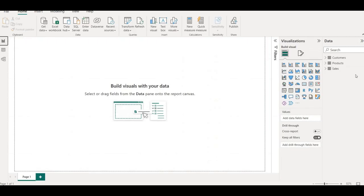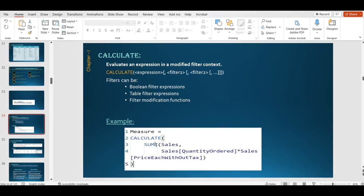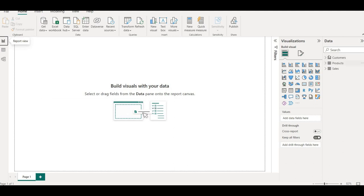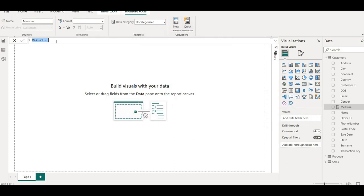This is the report view where we can create DAX function measures and drag and drop them to create visually impacting charts. Let me create this — we'll be creating a measure based upon the sales quantity and price without tax. For that I'll click on new measure. You can keep any name, but for now I'm keeping the same name as in the PowerPoint.